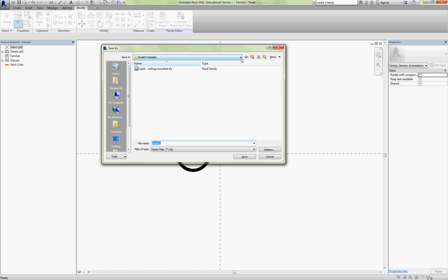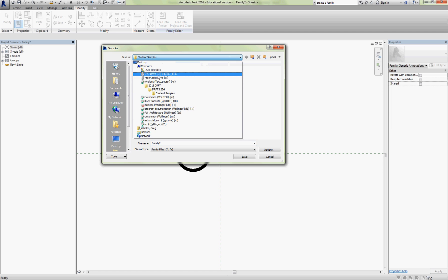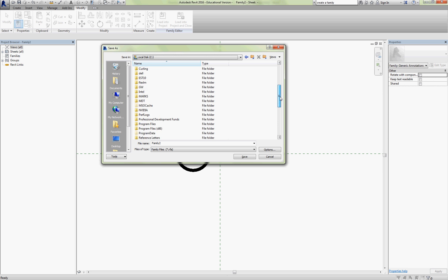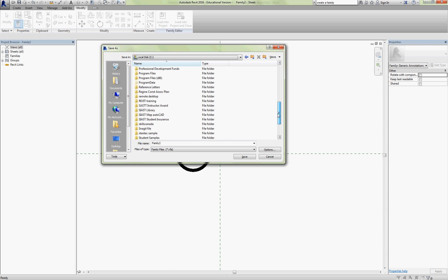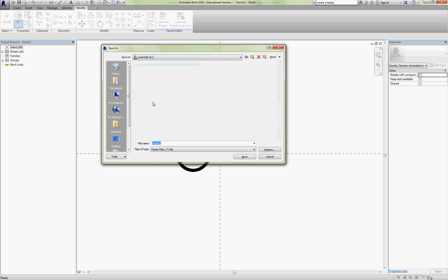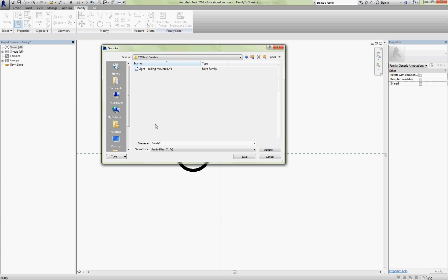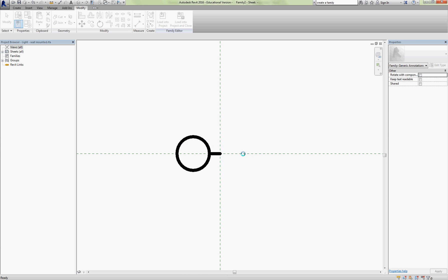Now I'm going to put this into a location on my computer that I will have access to. So it's a stored Revit family location. So I've got a place here GW Revit families. I made a ceiling mounted light. This time we're going to do a wall mounted light. Okay so light wall mounted. Save.